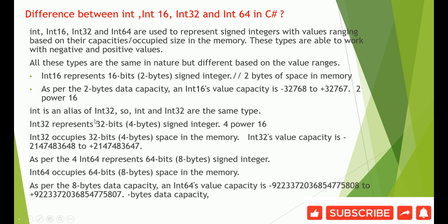Int is an alias of Int32, so int and Int32 are of the same type. Int32 represents 32 bits, that is 4 bytes, signed integers. It occupies 4 to the power 16 capacity.